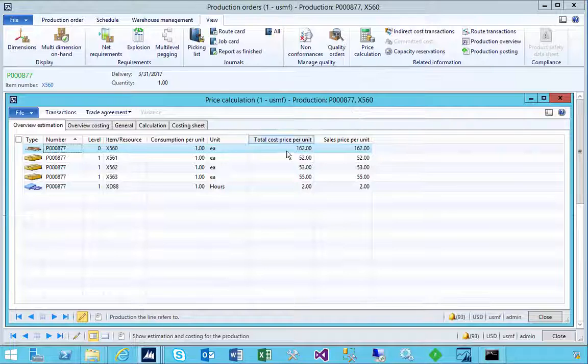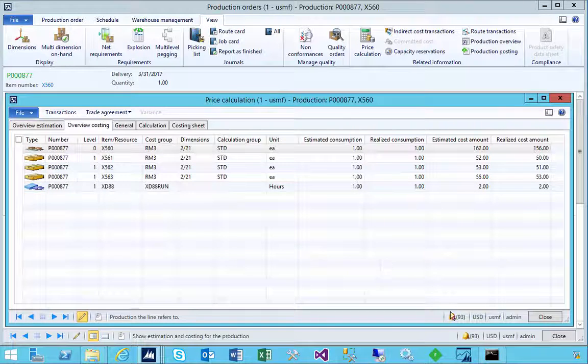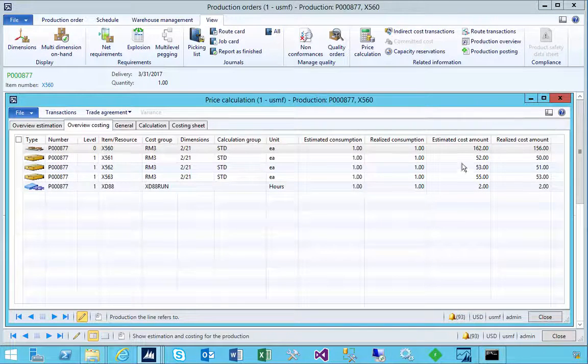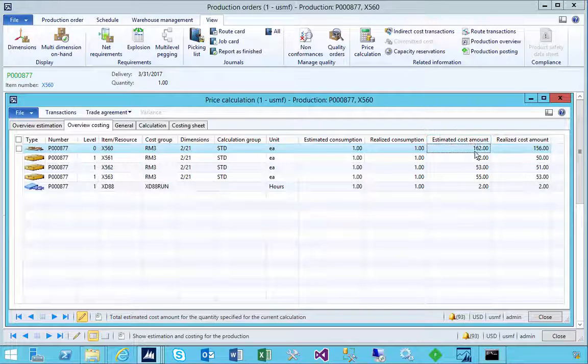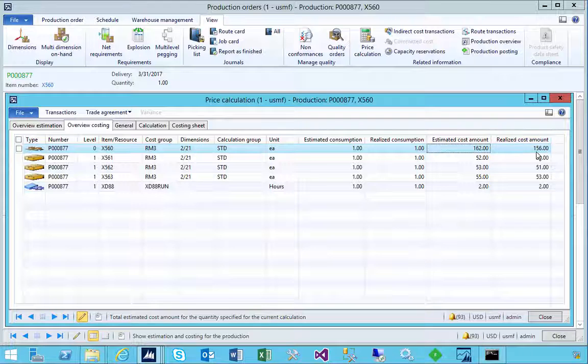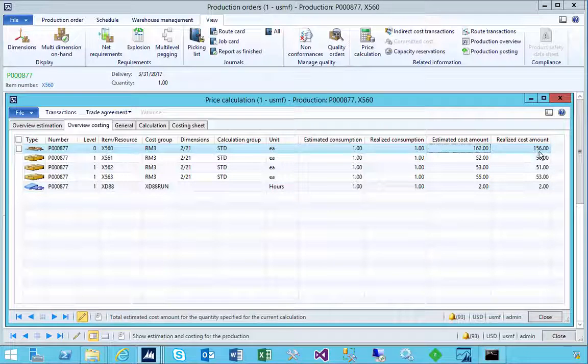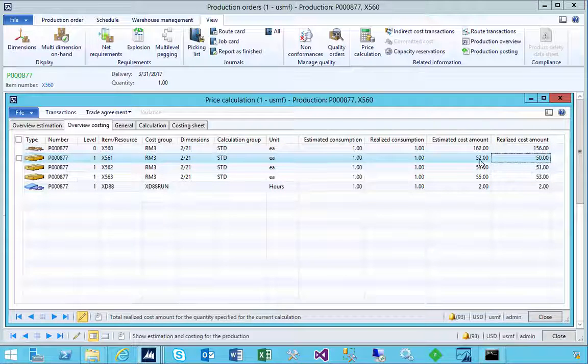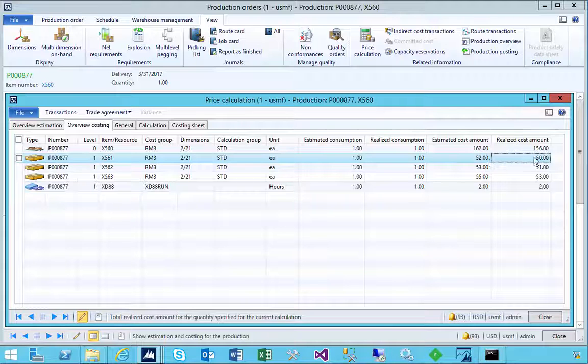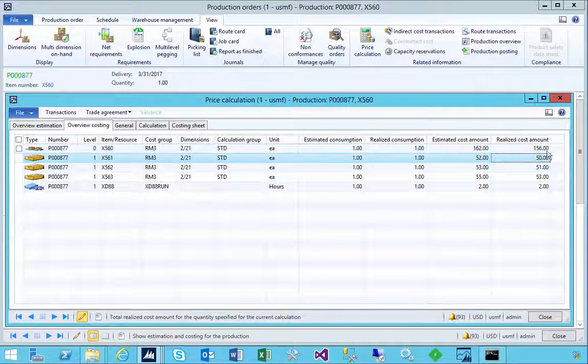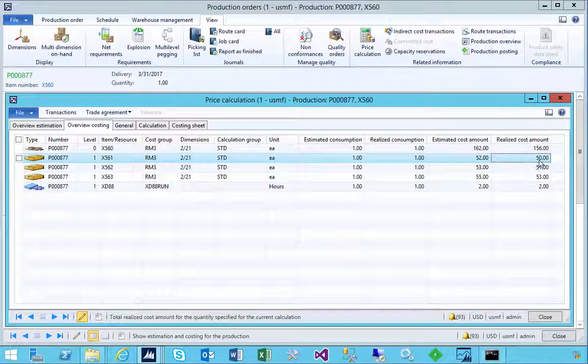If we look at the estimated cost, this was going to cost us 162. The realized cost for the item is 156, and that's because now, if you look at this particular raw material, it's gone and picked up the cost value of that item that's in inventory, which is $50 in this particular case.